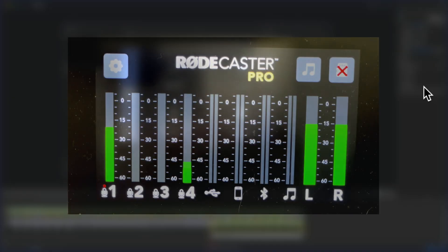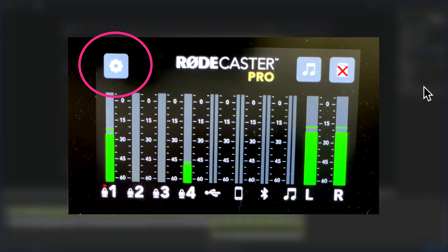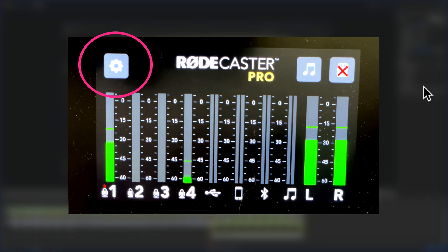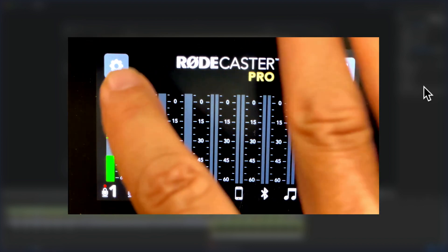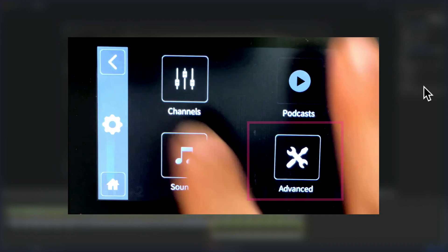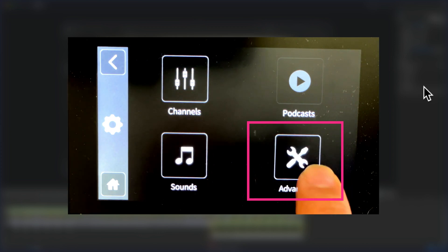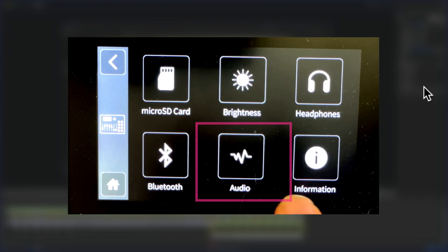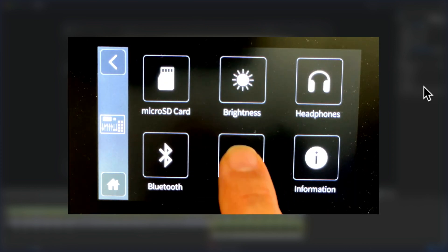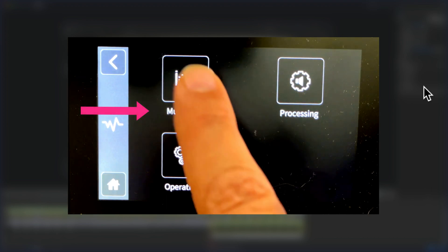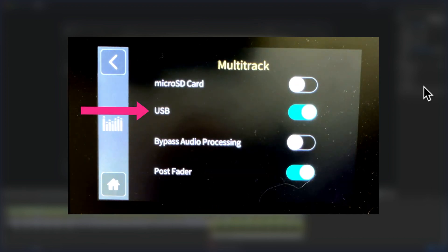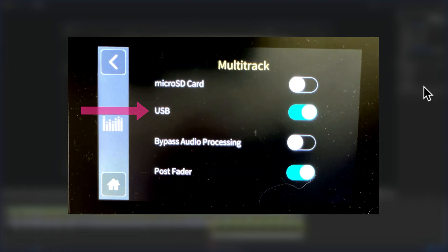Just make sure you have the multi-track USB enabled on your RODECaster Pro. Tap on the settings icon, tap on advanced, tap on audio, tap on multi-track, and toggle on USB.